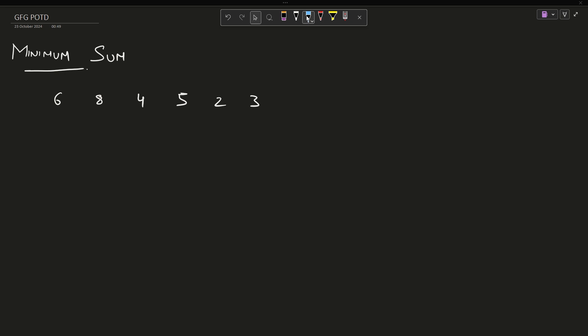Hey guys, welcome back to my channel, hope you are doing extremely well. This is Mass Coder. The problem of the day is minimum sum.